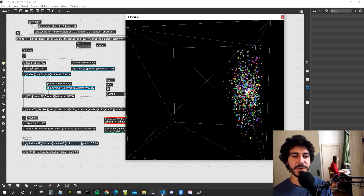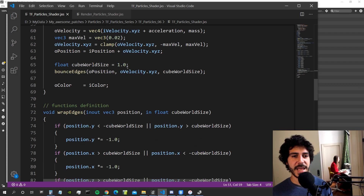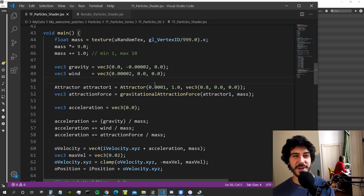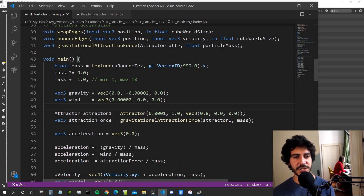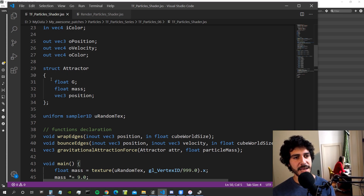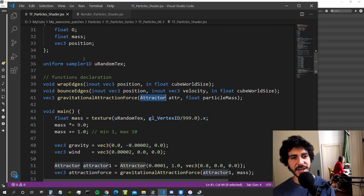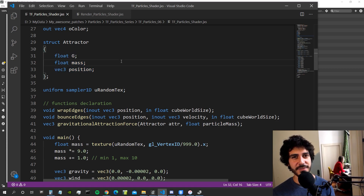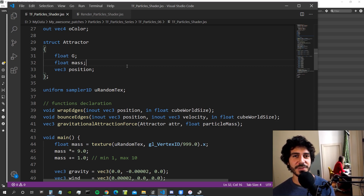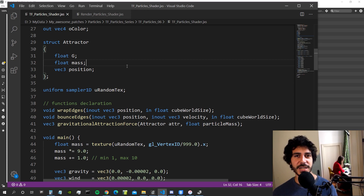That's it for this video. I hope it wasn't too confusing — the attraction force refactoring and the bounce_edges function are fairly simple but can be tricky if you haven't done this kind of thing in GLSL before. We also created a struct and passed it directly as a function argument instead of passing individual parameters, which is pretty cool. Thanks for following — stay tuned for next videos, check my Patreon for early access to patches and the Discord community. See you in the next video, ciao!